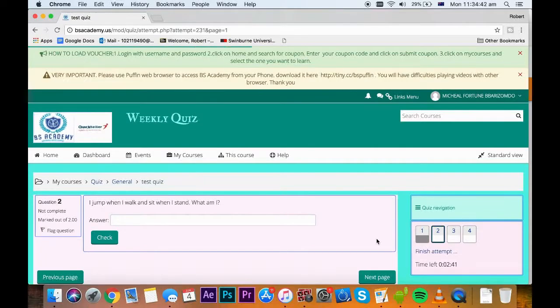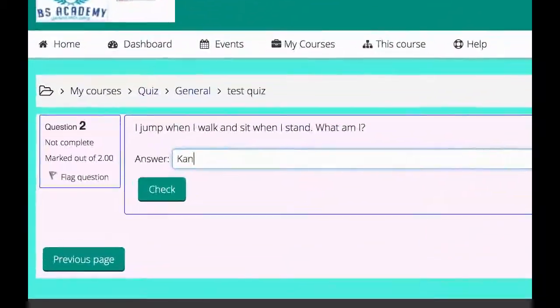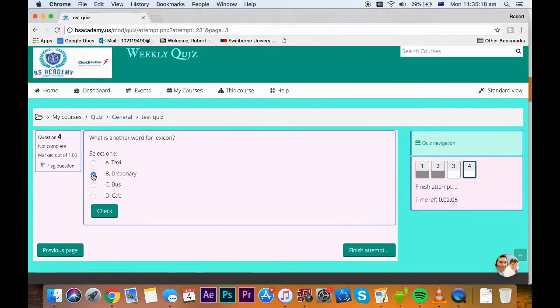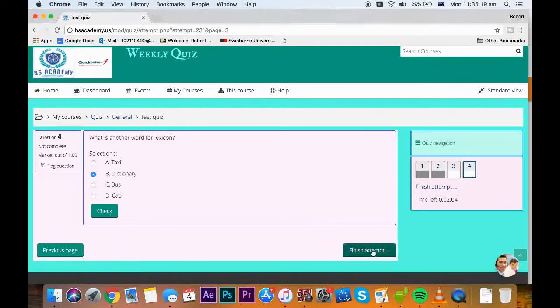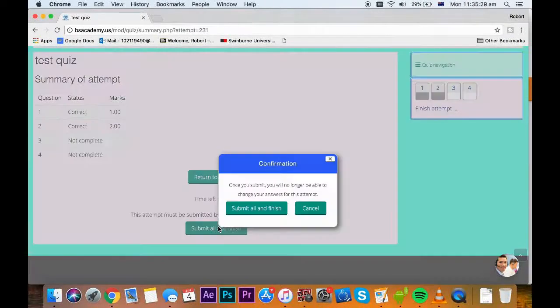If question 2 requires short answer, type it and click next. If you finish answering all questions, click on submit all and finish.